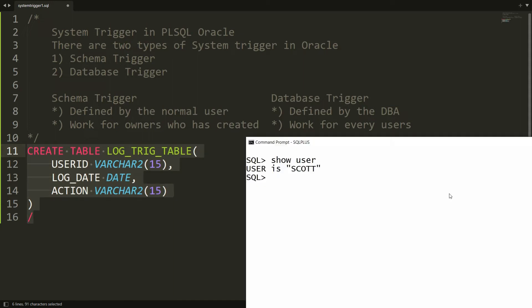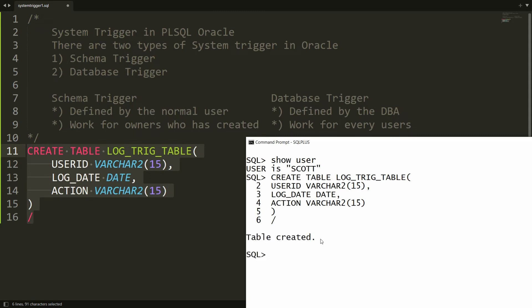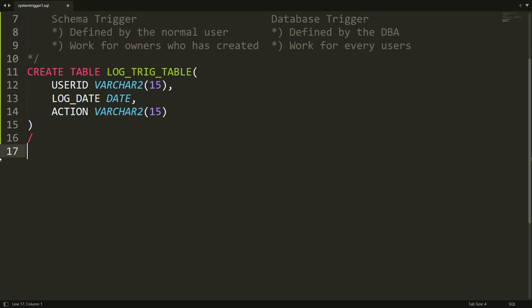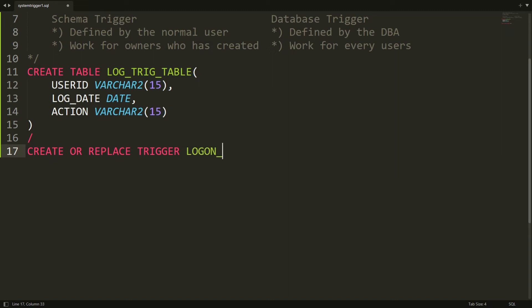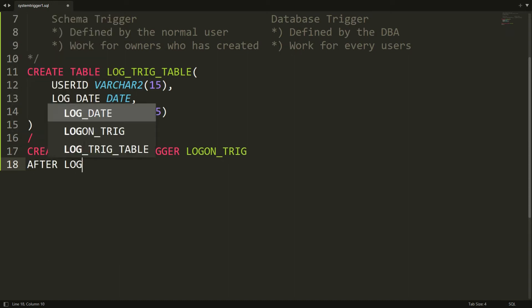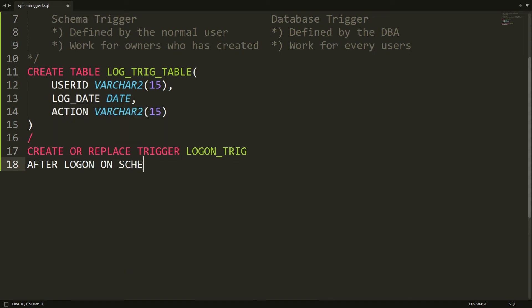You can copy this and paste it in SQL and you will get the message 'table is created.' Now I want to write the schema trigger. You can write: CREATE OR REPLACE TRIGGER, and give the name — I'm naming it log_on_trig. Now, when do you want to fire this trigger? I want to fire it whenever a user logs on to the schema, so I'm writing AFTER LOGON ON SCHEMA BEGIN ... END.